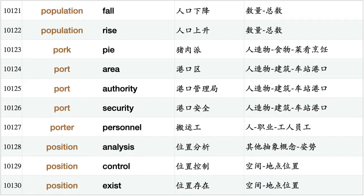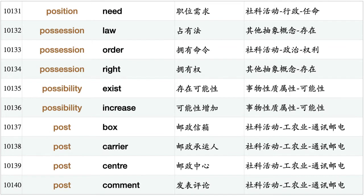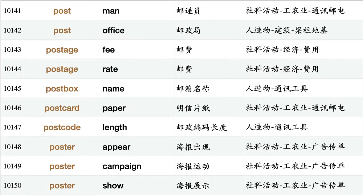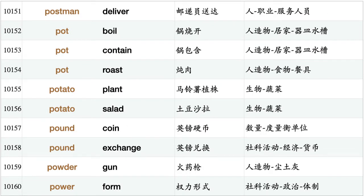Population rise, pork pie, port area, port authority, port security, porter personnel, position analysis, position control, position exist, position need, possession law, possession order, possession right, possibility exist, possibility increase, post box, post carrier, post center, post comment, postman, post office, postage fee, postage rate, postbox name, postcard paper, postcode length, poster appear, poster campaign, poster show, postman deliver.